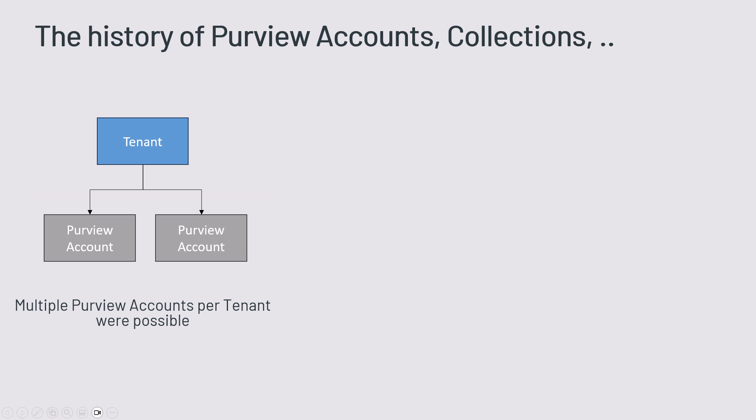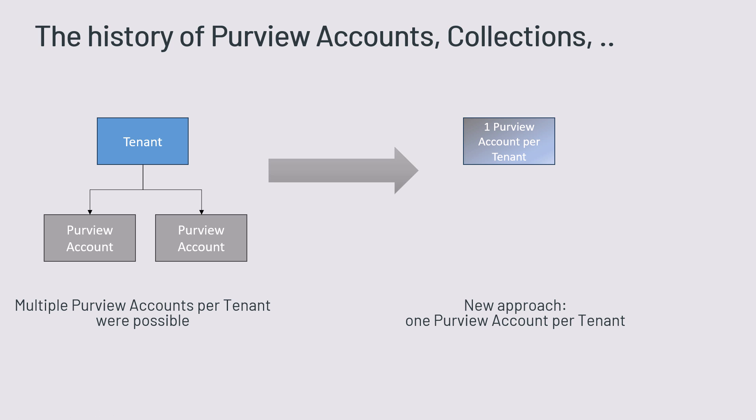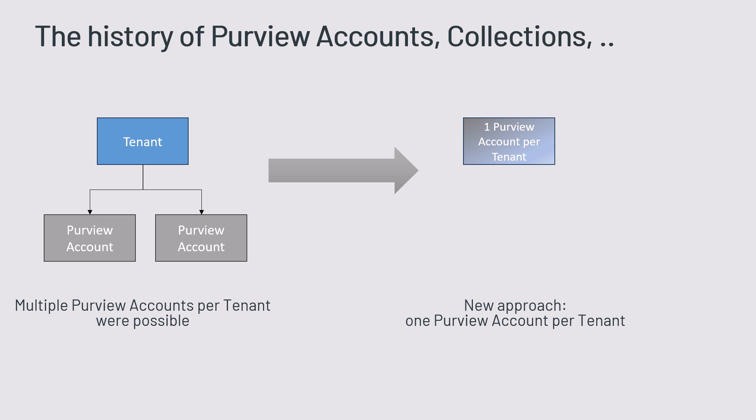Within the last few months it changed so that there is a new approach. We've got one Purview account per tenant. So it moved and you can migrate all your tenants or your Purview accounts into your single Purview tenant account.